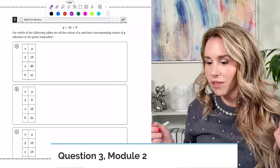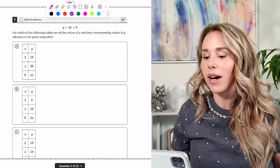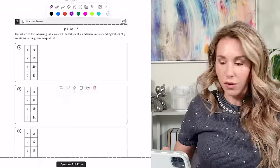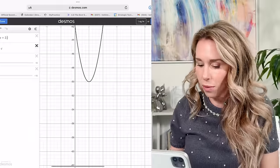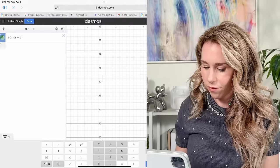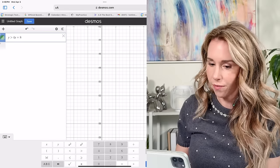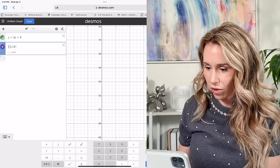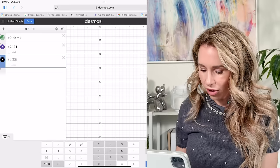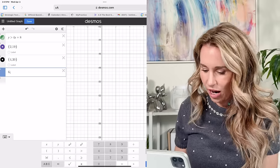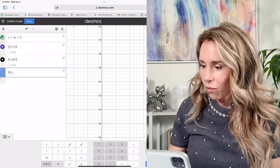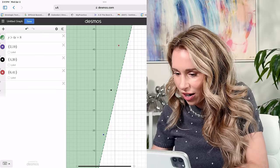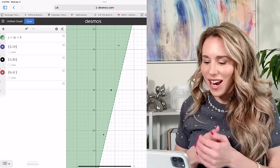Number three: for which table are all X and Y values solutions to the given inequality? I'll use Desmos — it's faster and more efficient. I type in the inequality Y > 4X + 8, then plot the coordinate sets: (2, 19), (4, 30), and (6, 41). Zooming out shows all those dots are in the solution region. So the answer is A.